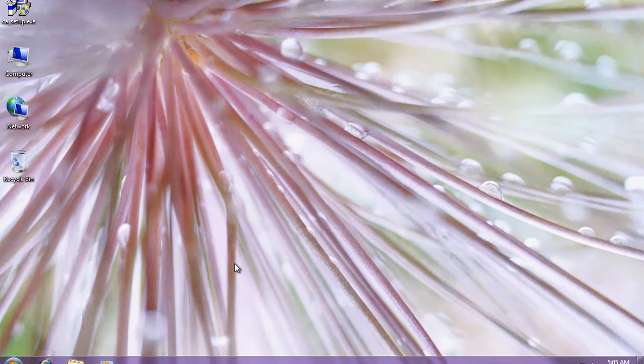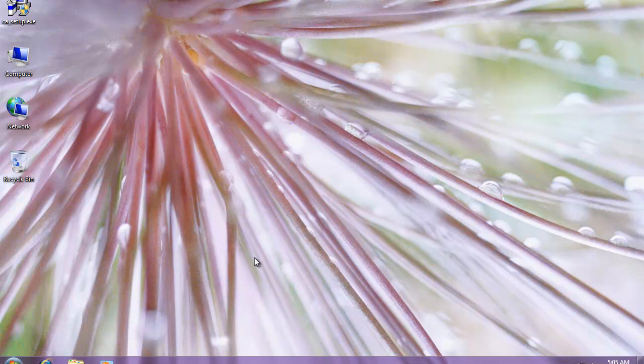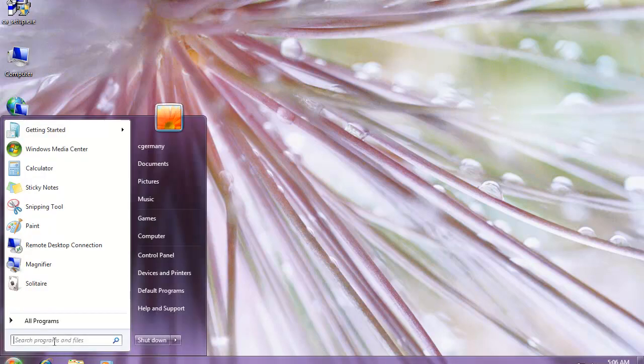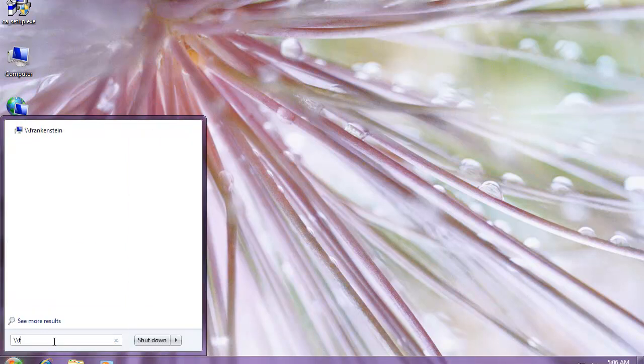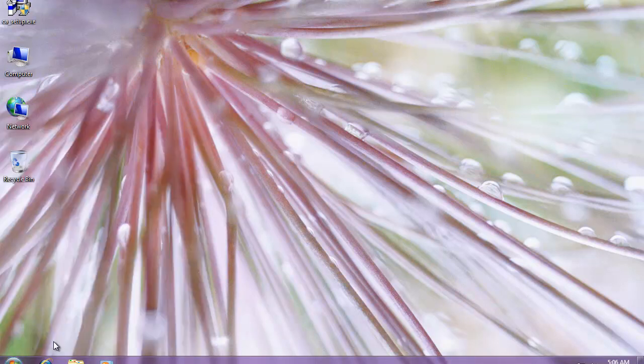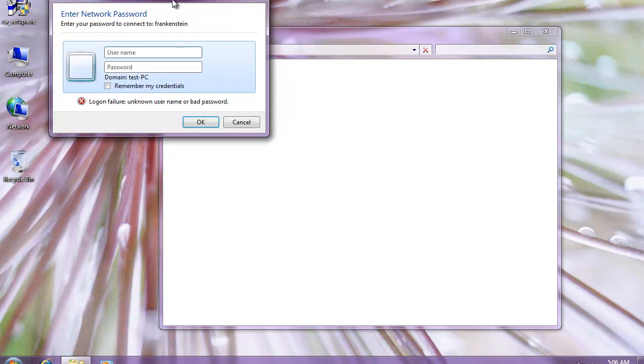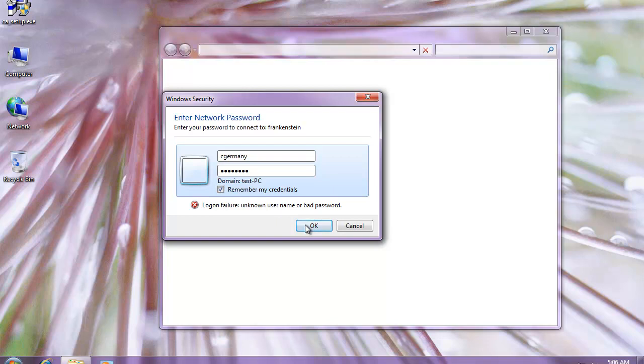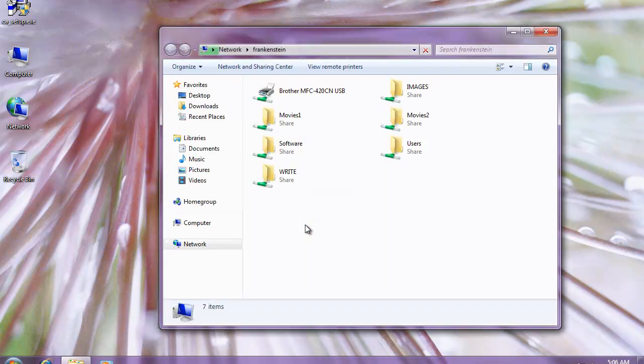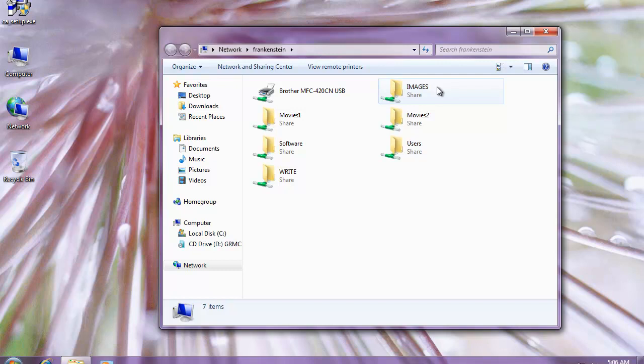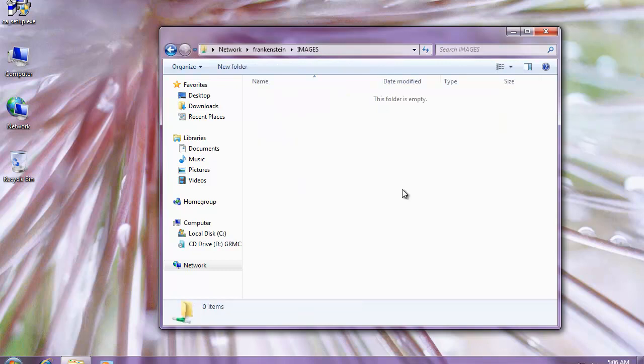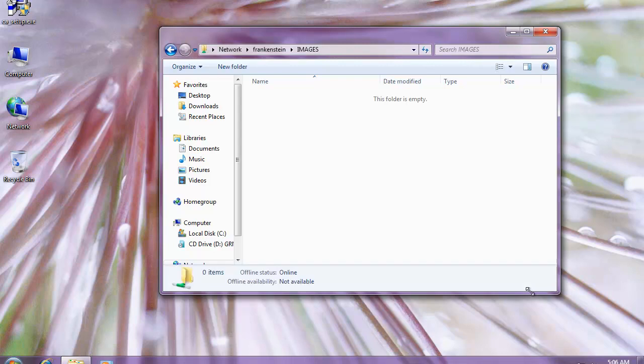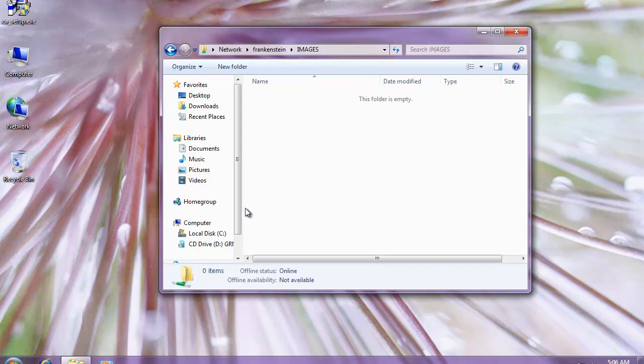When you're done creating your image file, again, you either want to burn it to a DVD or a CD, or just copy it across the network somewhere, so you can burn it on another machine or maybe mount it with daemon tools or power iso. So, what I'm going to do is, I just need to connect across the network, and I'm just going to log in here. And I have a folder here that I'm going to use for imaging and image files and network installation, so I'm just going to copy it there.